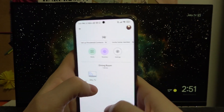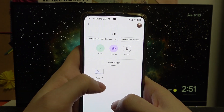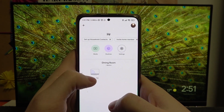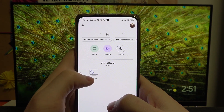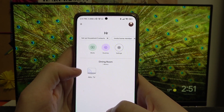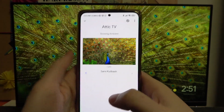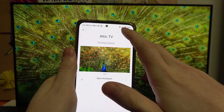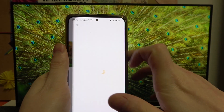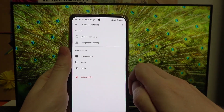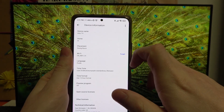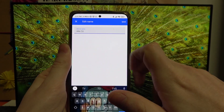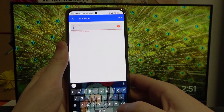When you open the Google Home app you'll be in the main menu. From here, pick the Chromecast device you want to select — in this example it will be the ATTIC TV, which is the monitor in front of me. Go to Settings and select Device Information, then pick Device Name and you'll be able to customize the name.